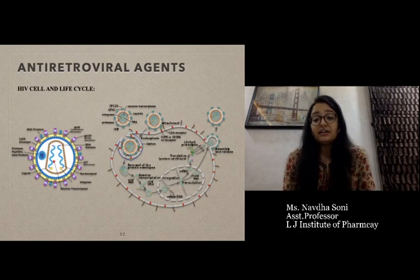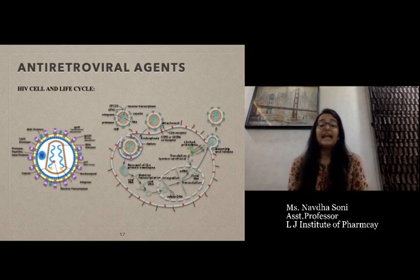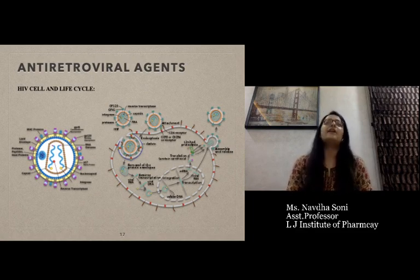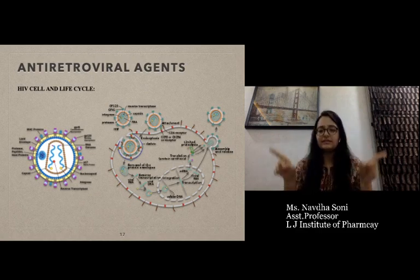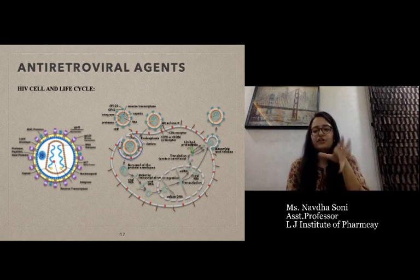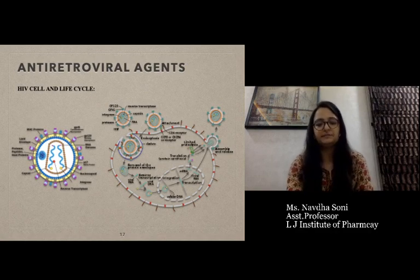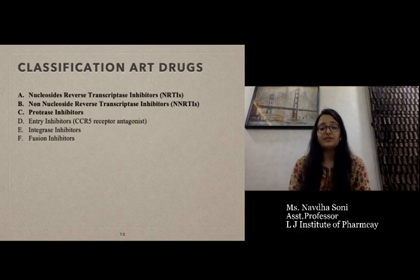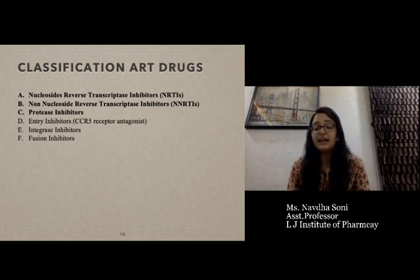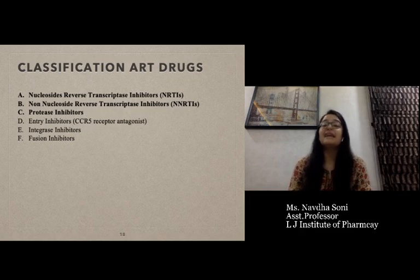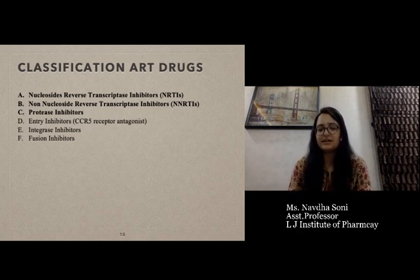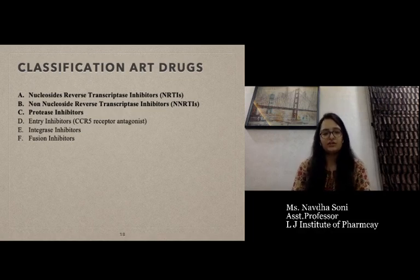The major class is antiretroviral agents or anti-HIV agents. Before starting the classification of antiretroviral drugs, we have to understand the structure of the HIV cell and its replication cycle. The classification of antiretroviral drugs includes mainly six classes: nucleoside reverse transcriptase inhibitors (NRTIs), non-nucleoside reverse transcriptase inhibitors (NNRTIs), protease inhibitors, CCR5 receptor antagonists, integrase inhibitors, and fusion inhibitors.